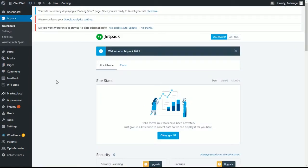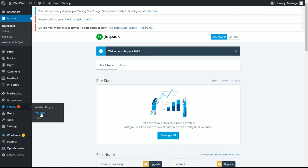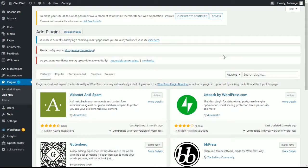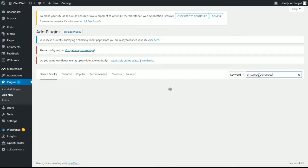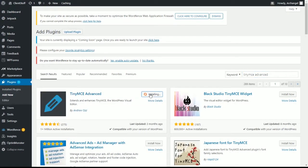Now this is a plugin that adds far more tools to the word processor of WordPress than just the basic stuff that's in the visual editor. Essentially turns WordPress's editor into a far more advanced word processor. So we look for TinyMCE Advanced. Oops. Install and activate.